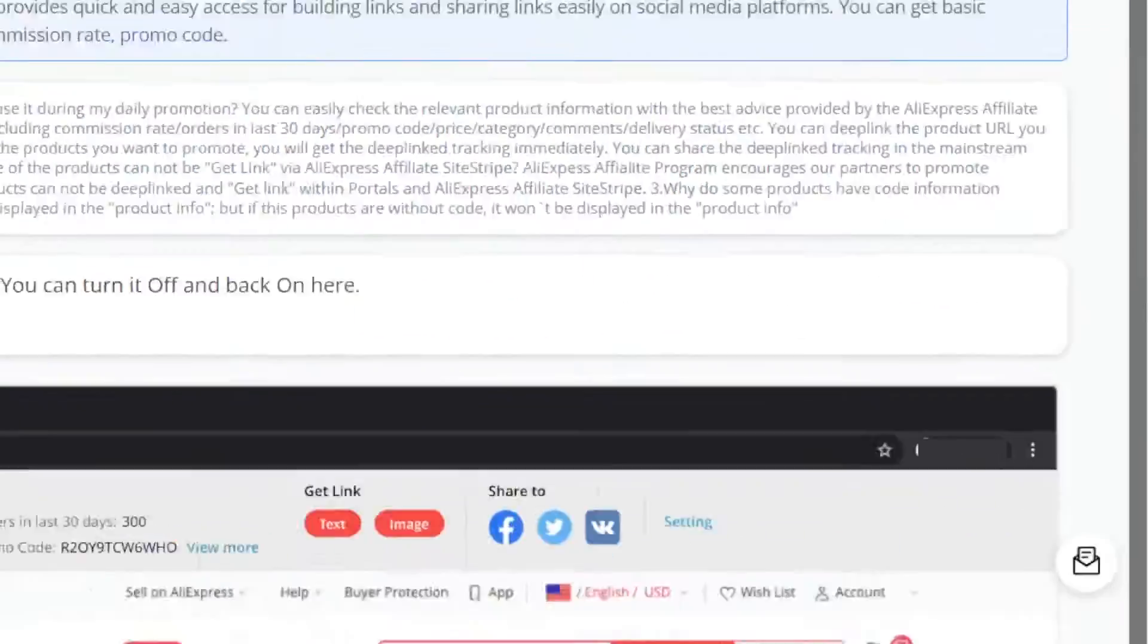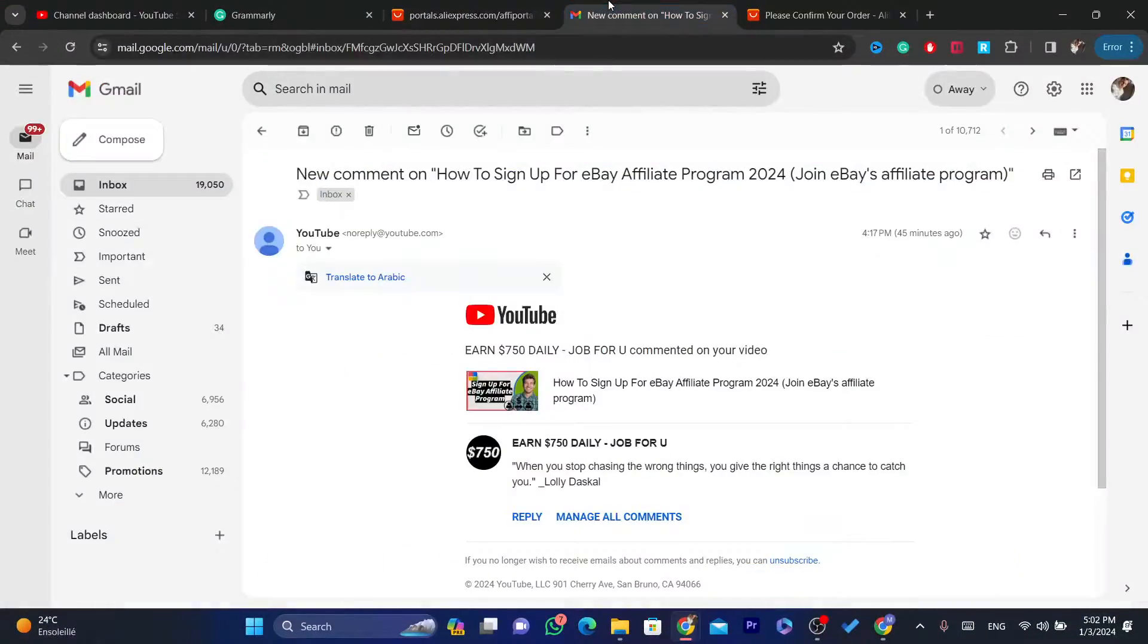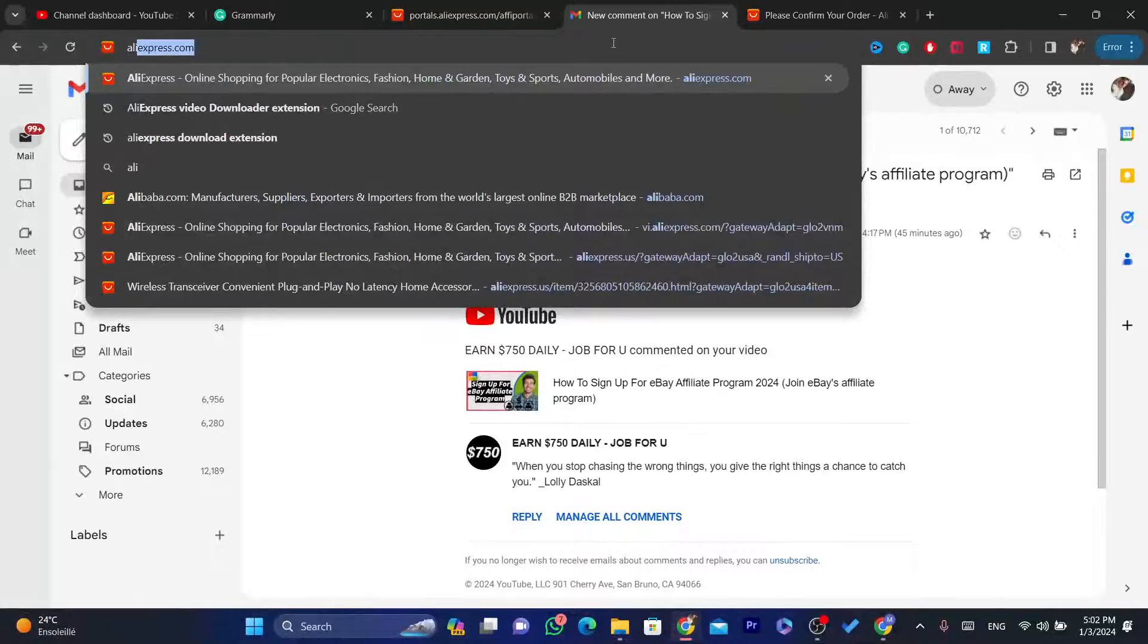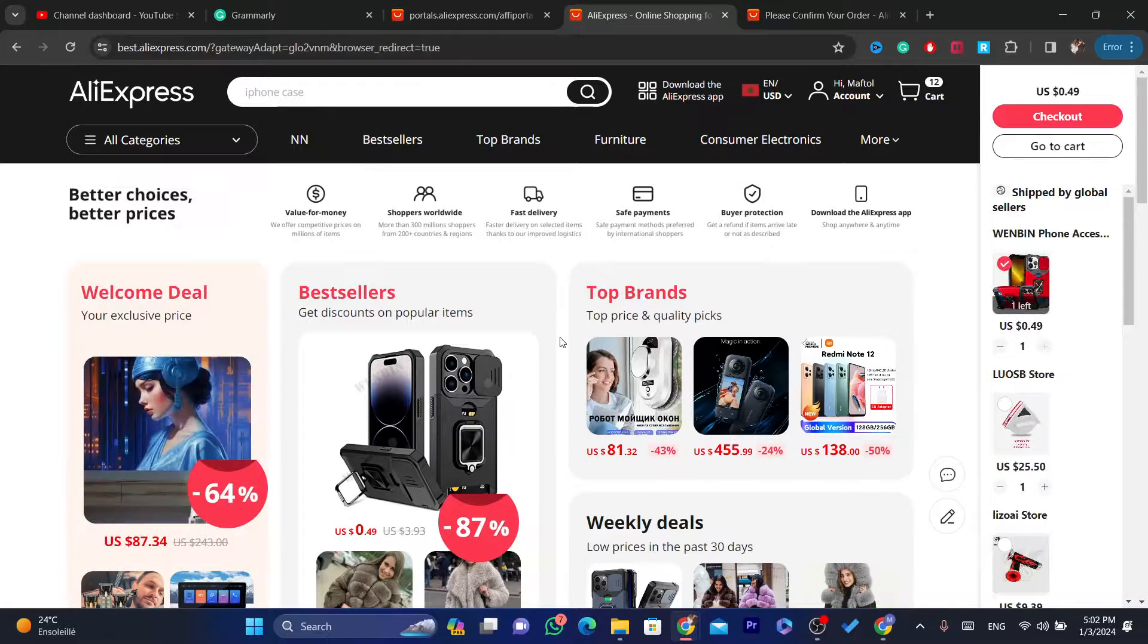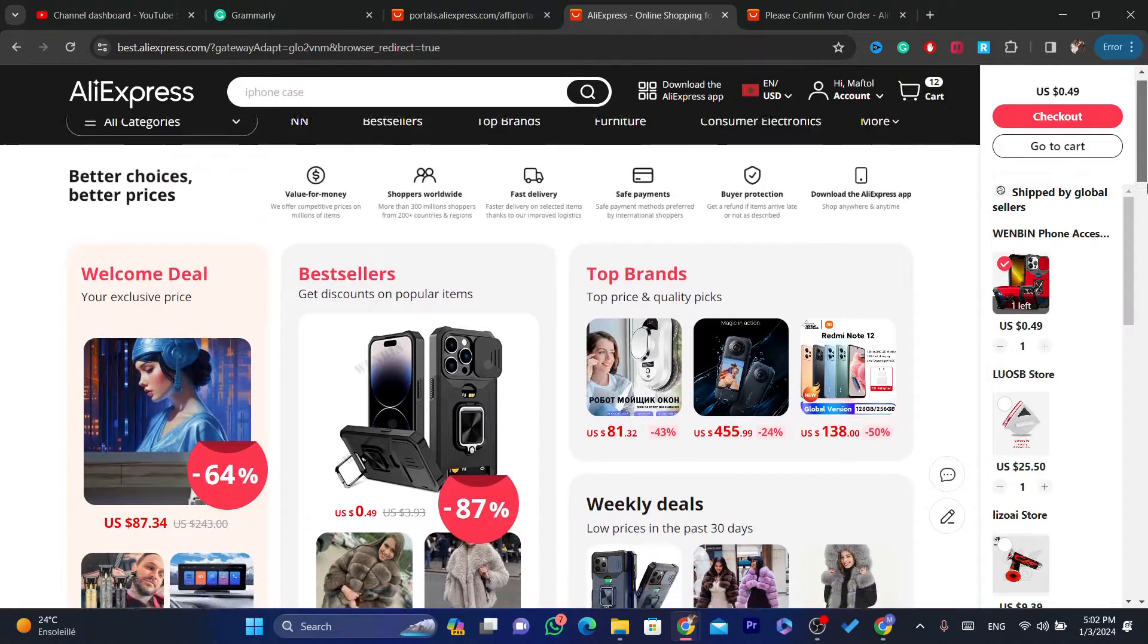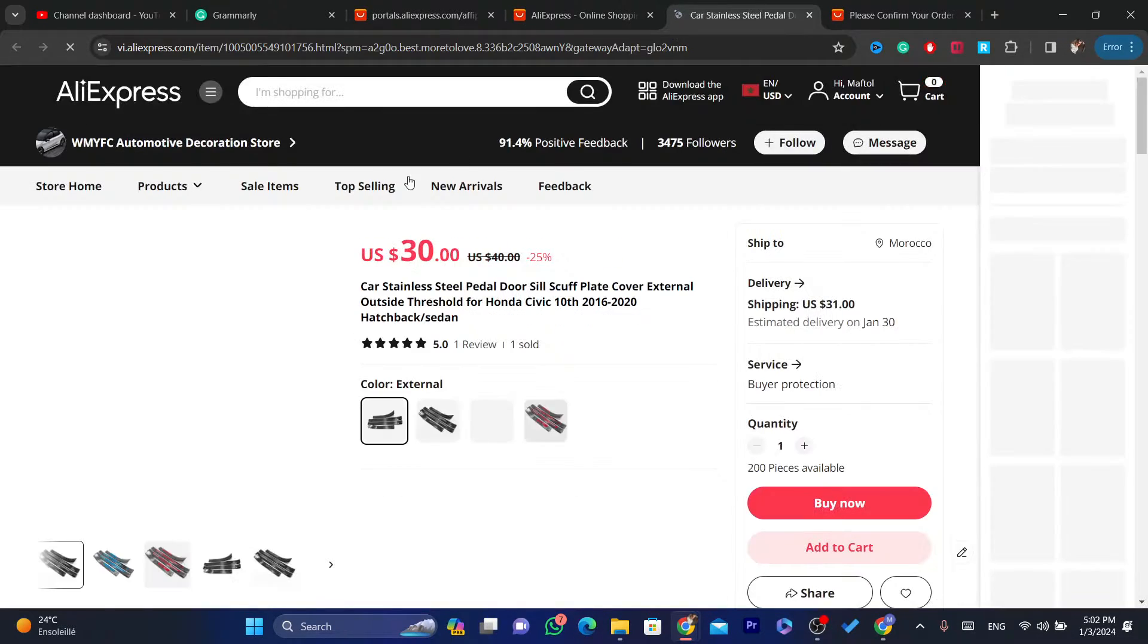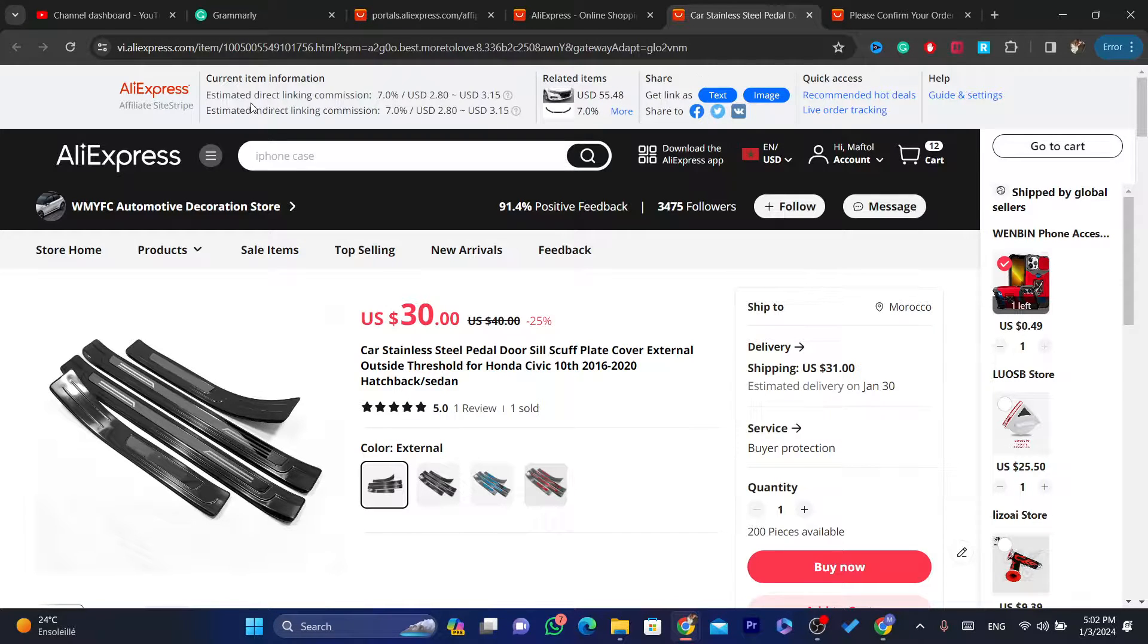What you need is you want to go to AliExpress. You want to open your AliExpress account. What you need next is you want to find a product, any product here. For example, this product, as you can see in the top,